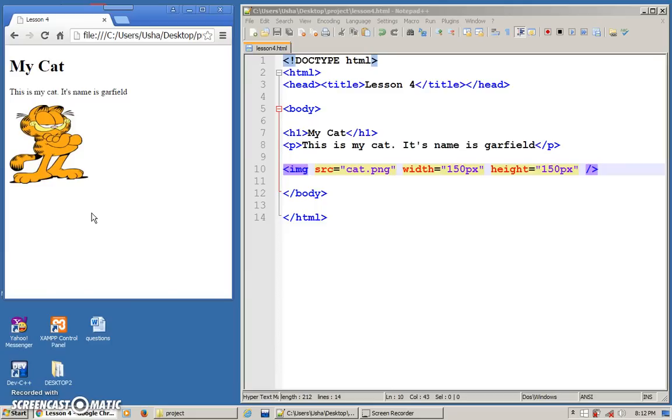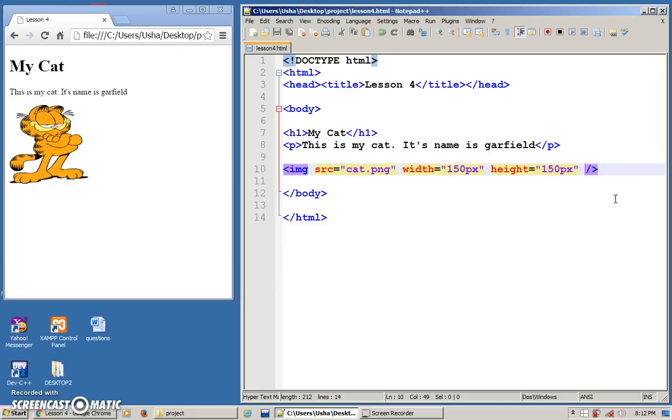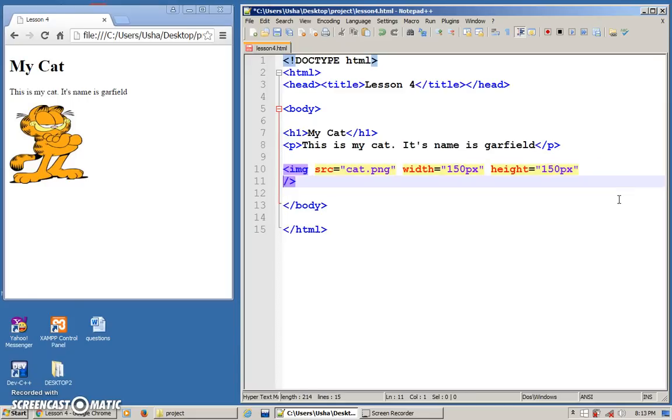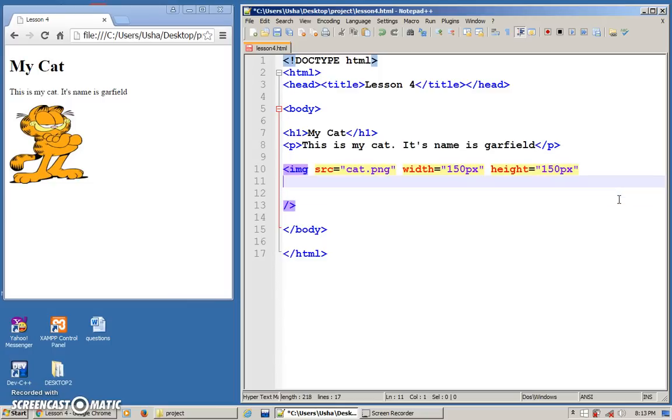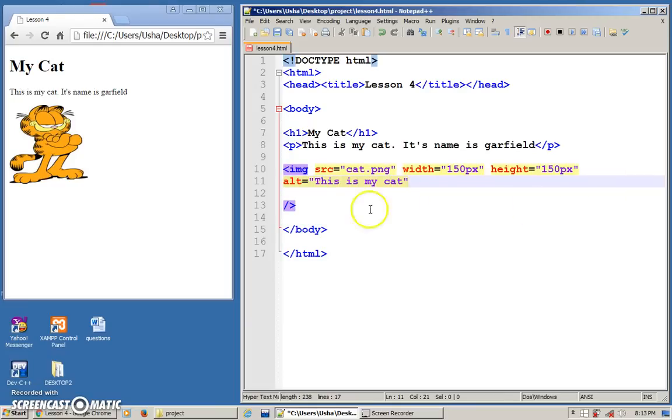So another attribute or another property that you can actually insert in your image tag - I'm going to put it in the next line so that you can see the whole thing. This is not wrong, you can actually separate it. Alt, equals to, let's say 'this is my cat'. This is another property that you can use together with the image tag. What does this alt stand for? This is alternate text.